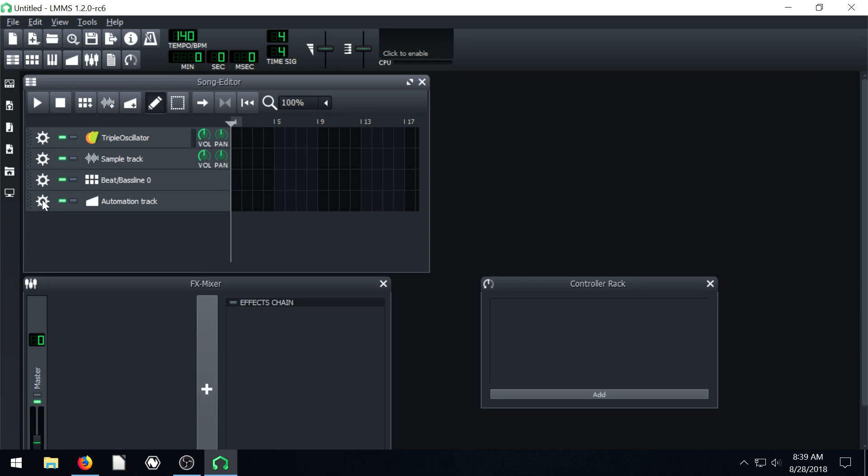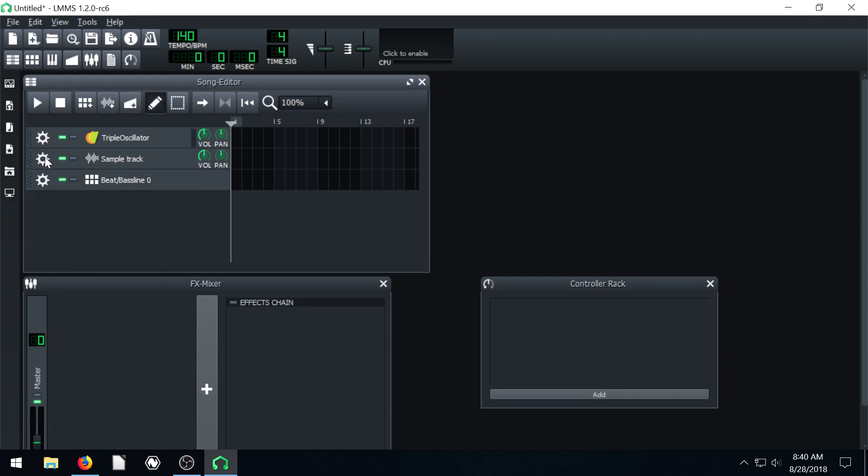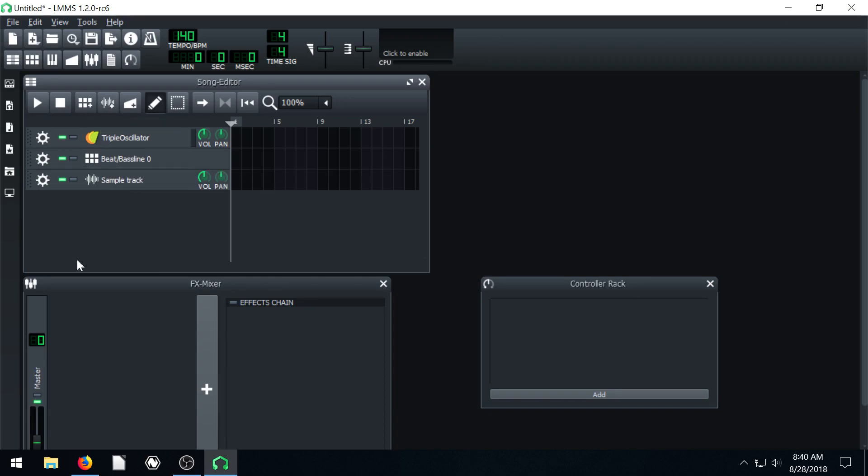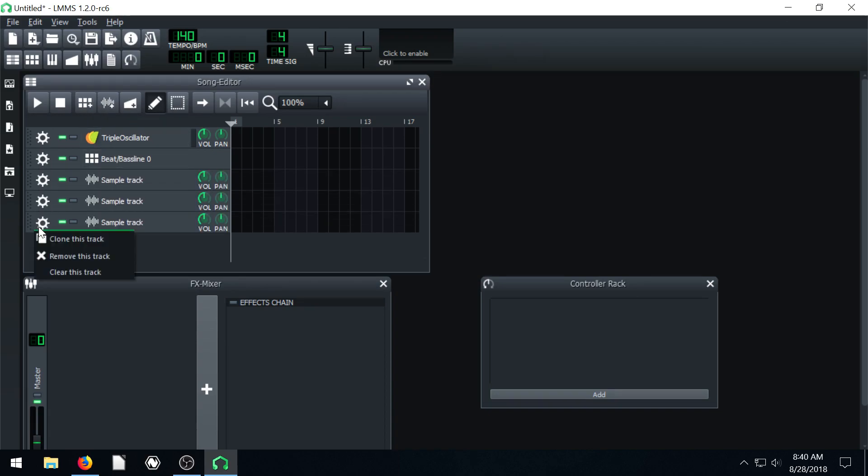In the past, I've told you to close the automation track and remove the sample track. Well, if you don't have a sample track here, you can add it by clicking up here and say add sample track. We can add as many as we want.